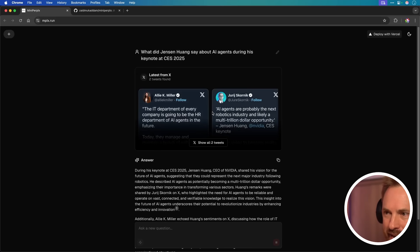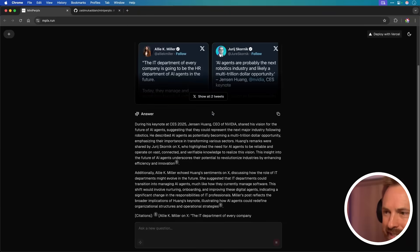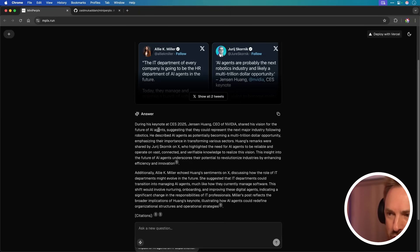Then it's pulling in latest from X and it's saying that he's shared his vision for the future of AI agents. It goes on, it references.